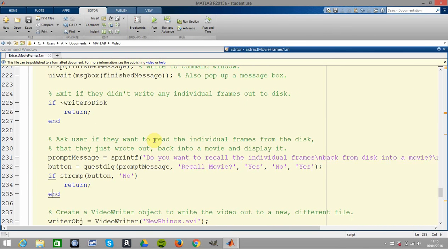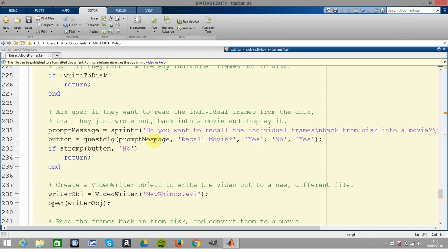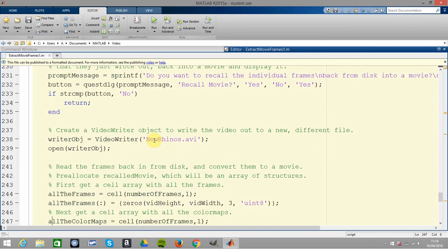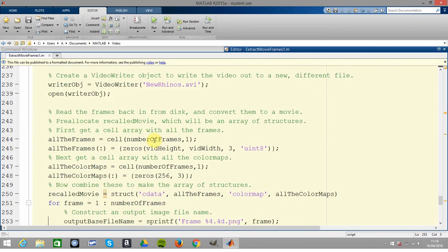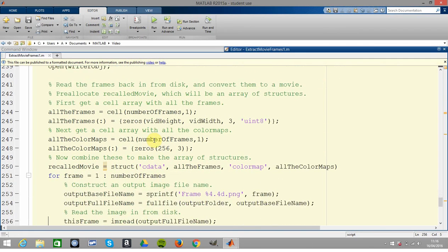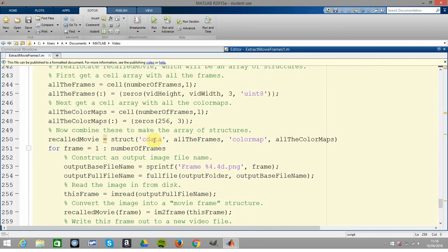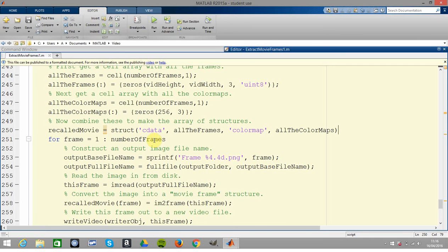Now this bit here on line 229 - do you want to write the frames? Do you want to take the frames as you wrote into disk back into MATLAB and make it a movie? I didn't run it earlier because it just won't work because I have 2015a.